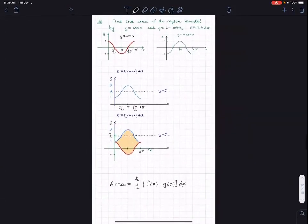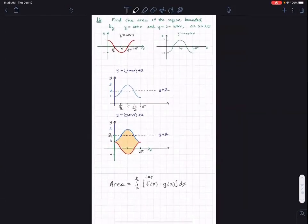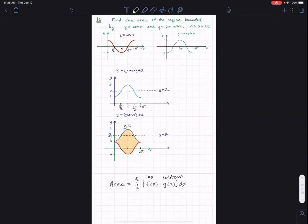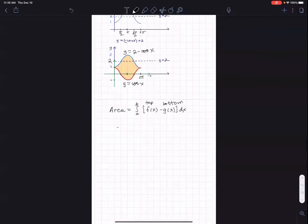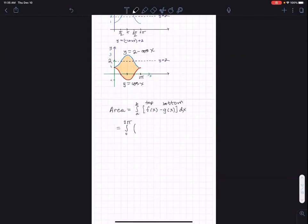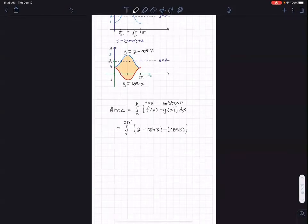They also tell us that x is between zero and two pi. You take the top function and subtract the function on the bottom. The function on top is y equals two minus cosine x, while the function on the bottom is y equals cosine x. If you reverse the order, you'll get a negative number after calculating the integral — and we don't want that because we're finding areas.